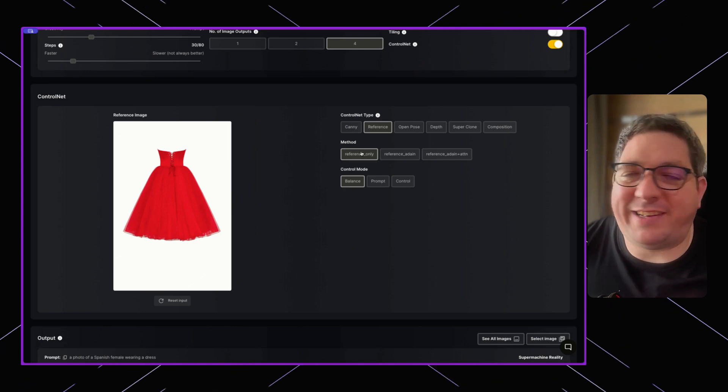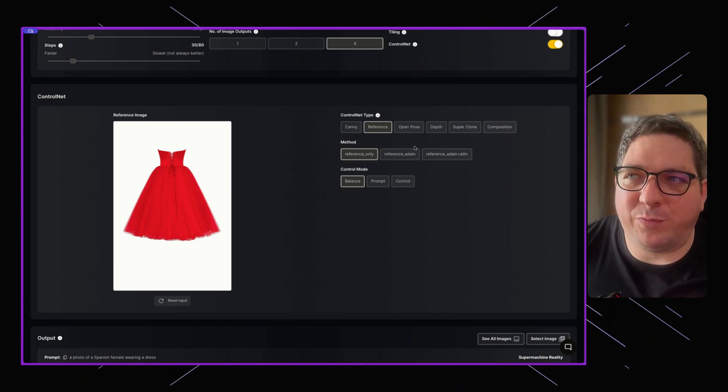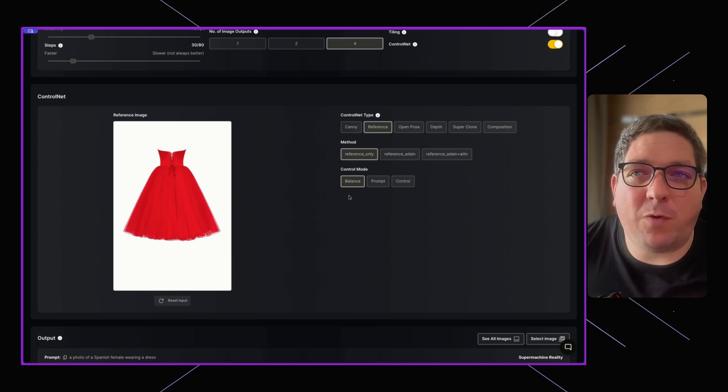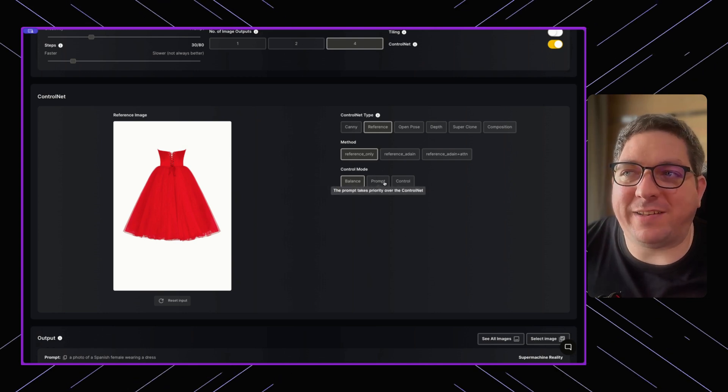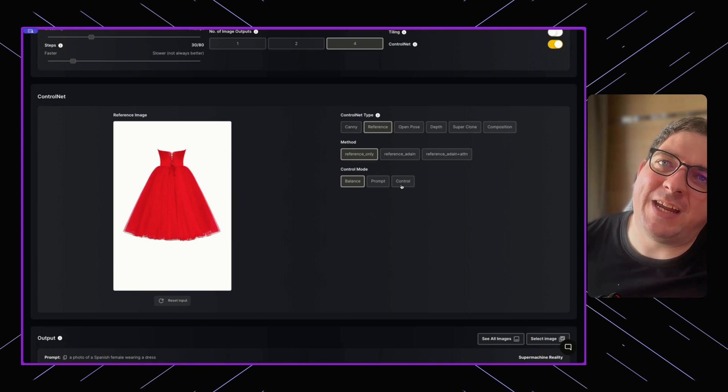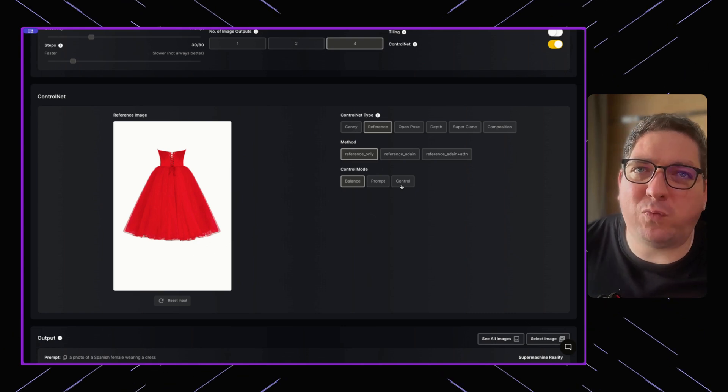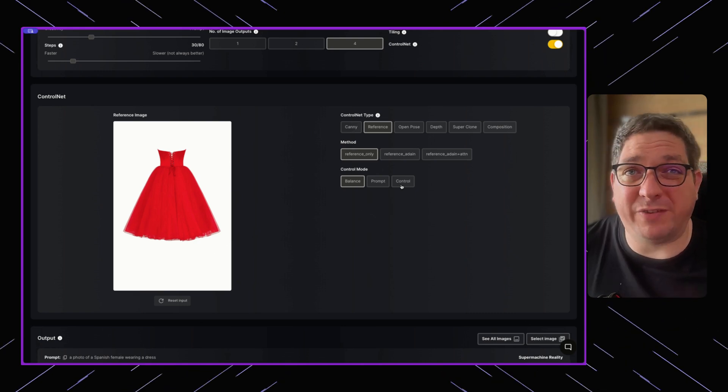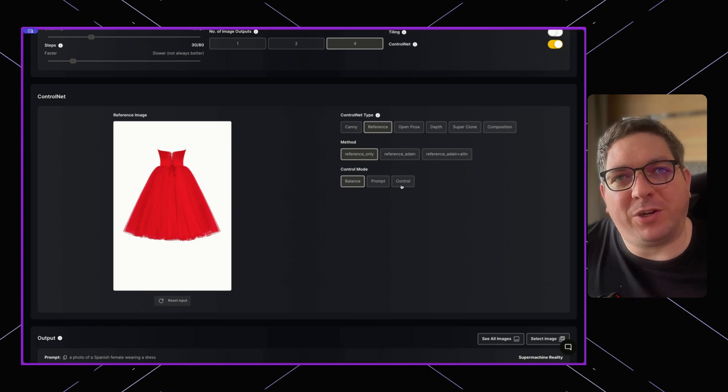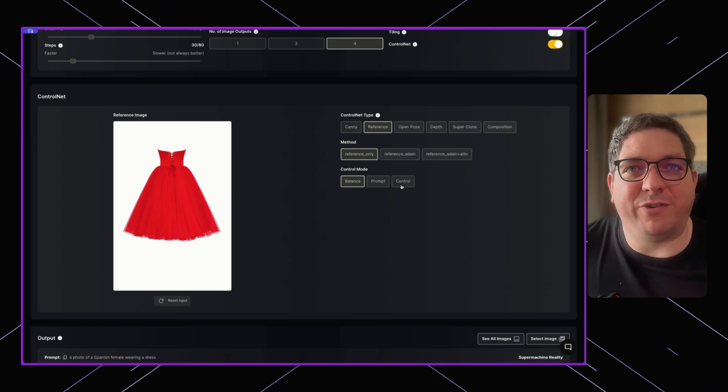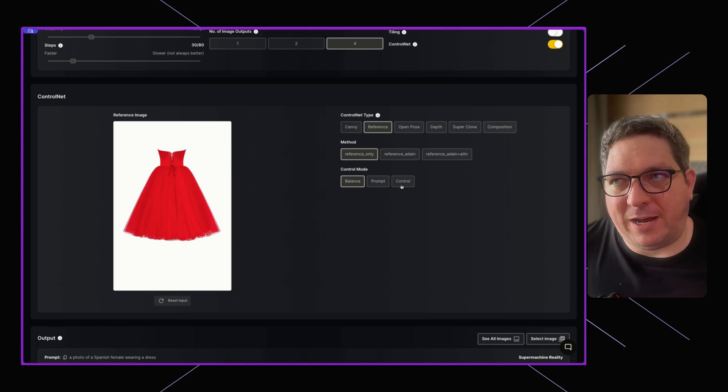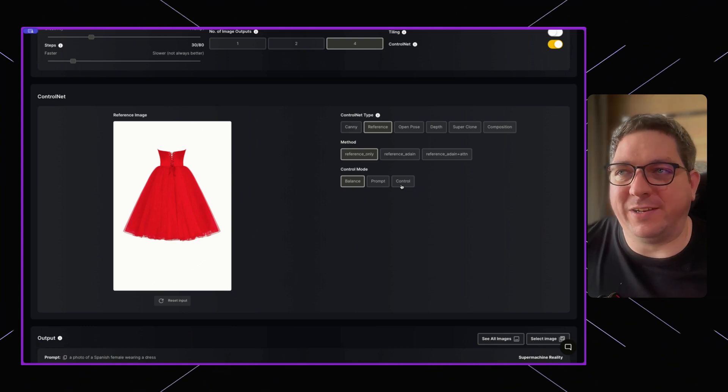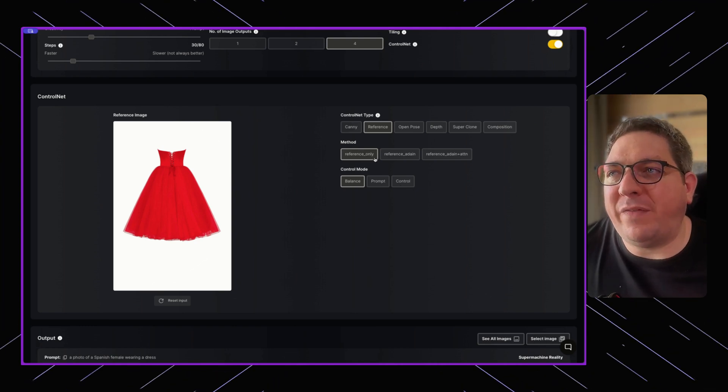Just to go over some of the specific settings on this reference model. There is the control mode where you can choose between balanced, prompt, and control. If you choose prompt, it will put more weighting towards what the input prompt is rather than the image. If you put control, it will put more weighting towards the reference image compared to the prompt. And balanced gives equal weighting to the two.